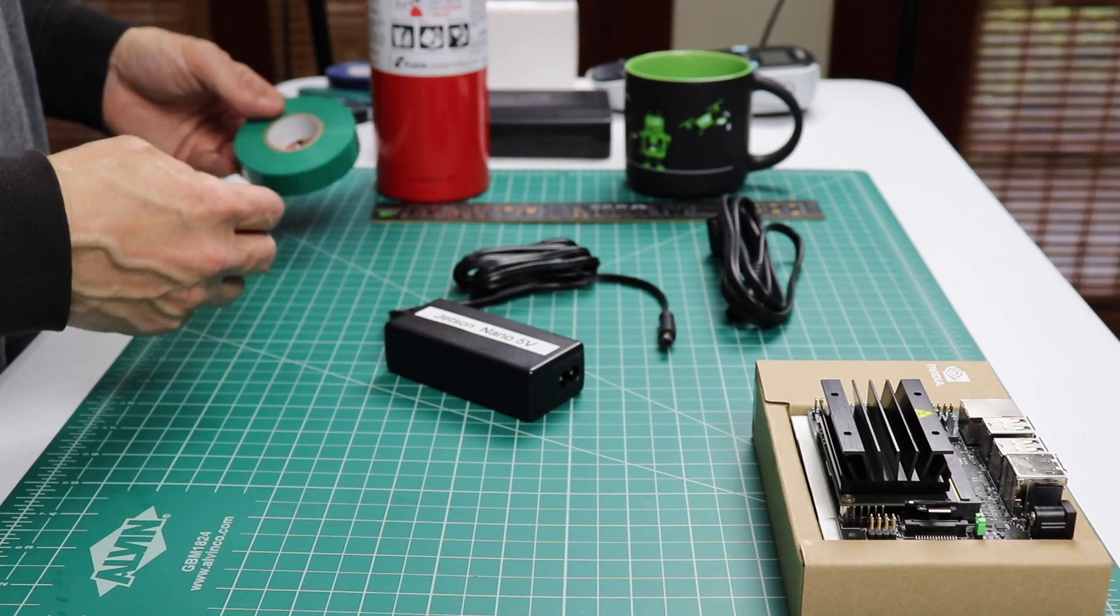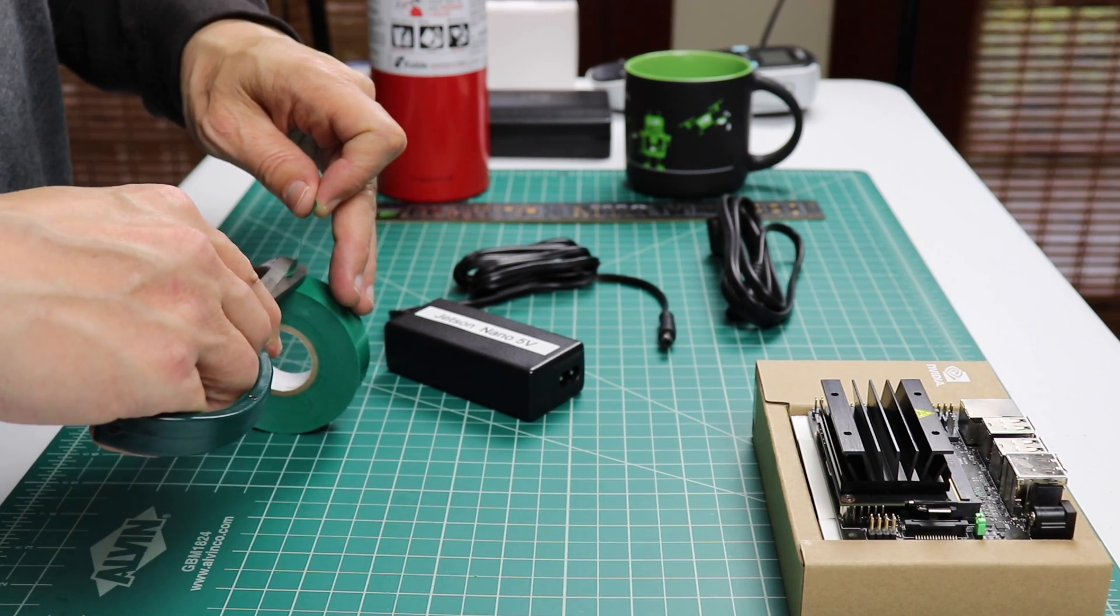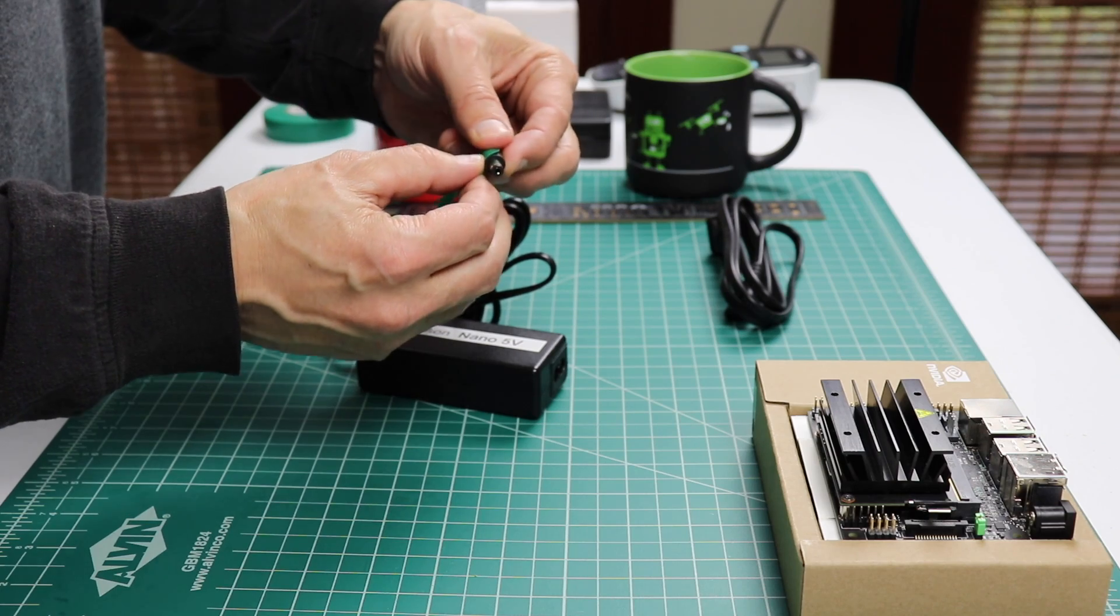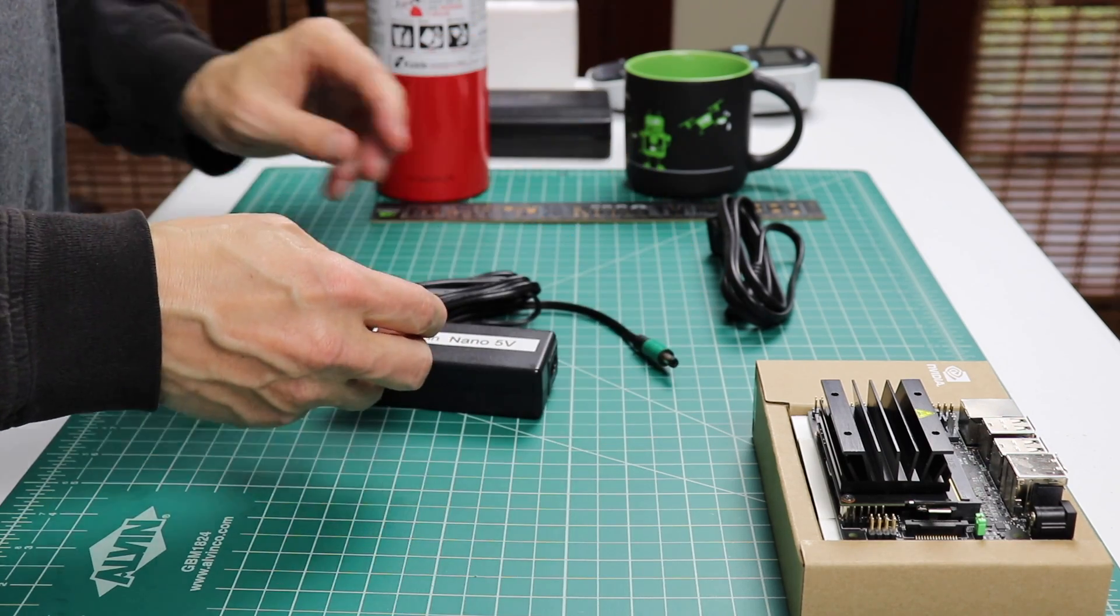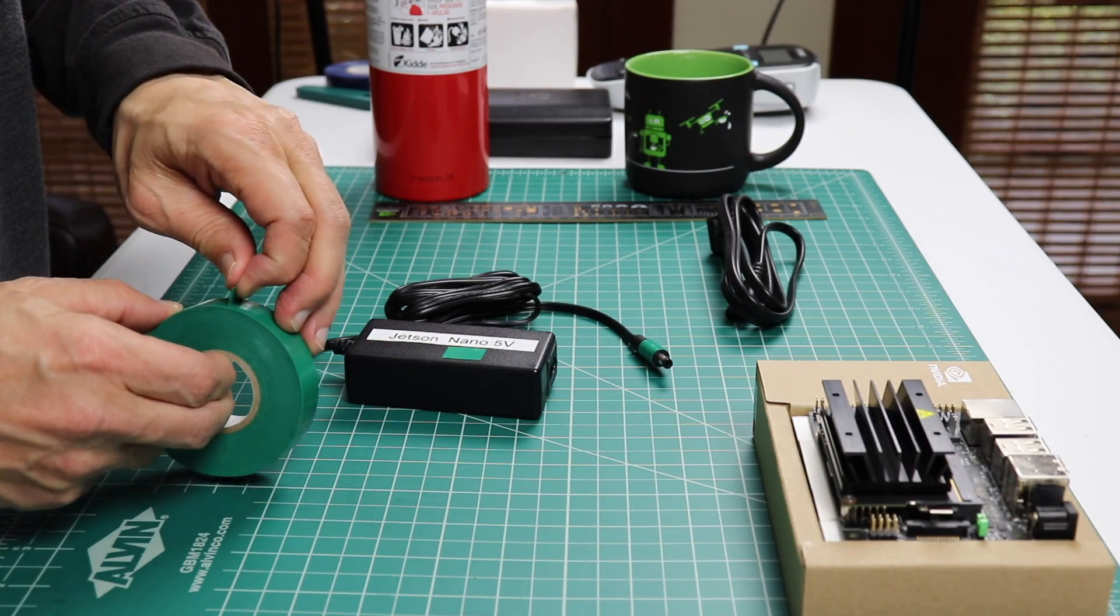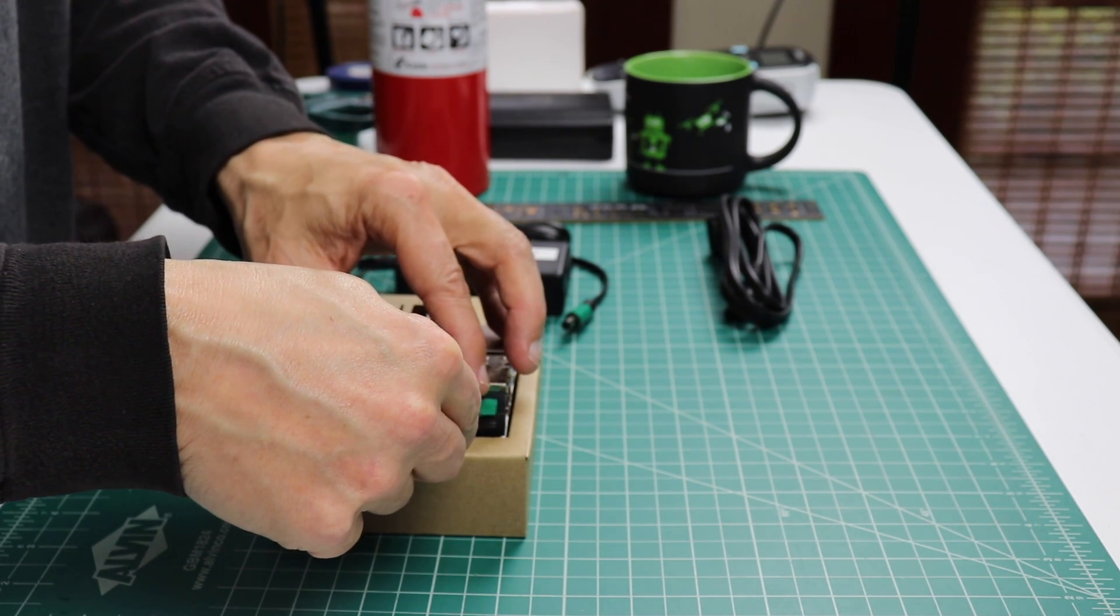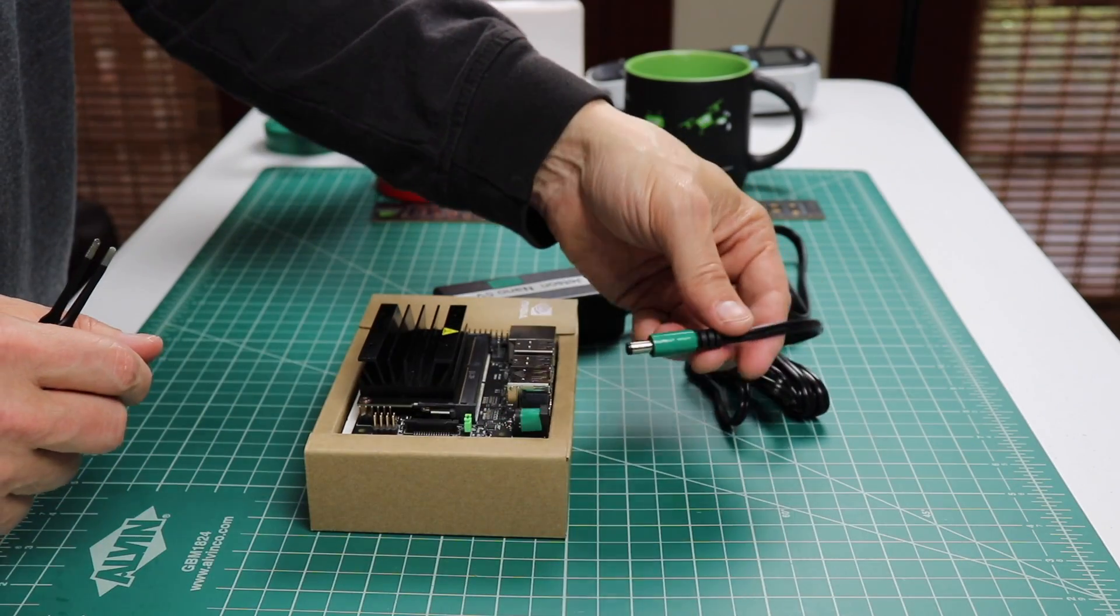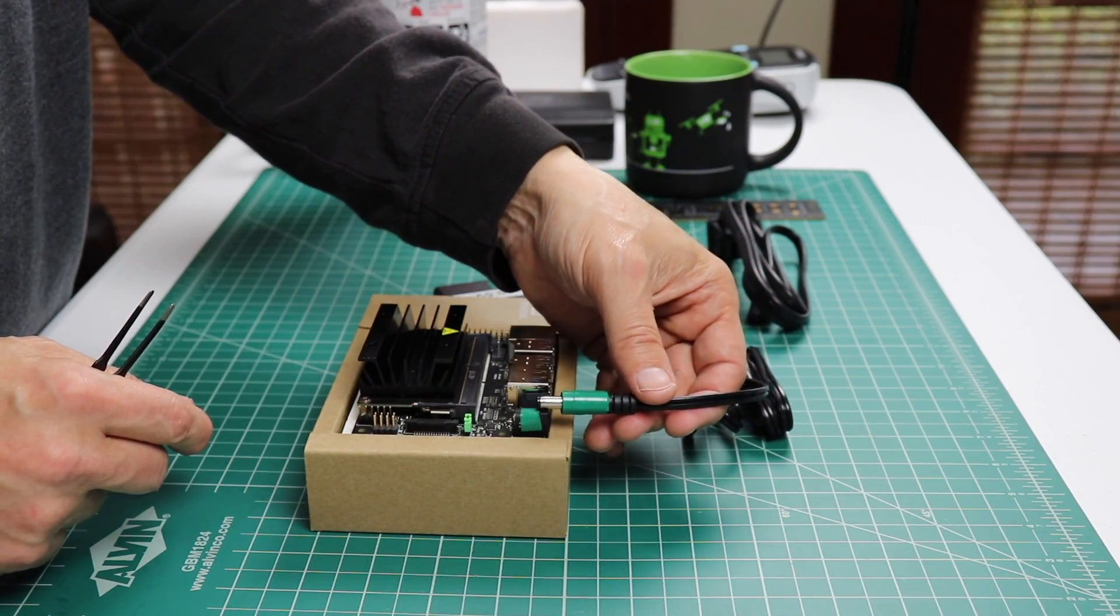We will use some electrical tape to color code the plug. Just take it and wrap it around here. We'll put a little mark here on the transformer. And we'll be fancy and put a little bit on the barrel jack here. So now we know we have the right power supply just by looking at the color. Let's bring it over to the desk and plug it in.